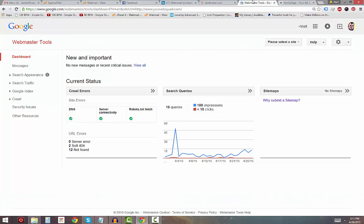It's really easy. Log into your Google Webmaster Tools account, and if you don't have one set up for your website, you really need one. It's free.